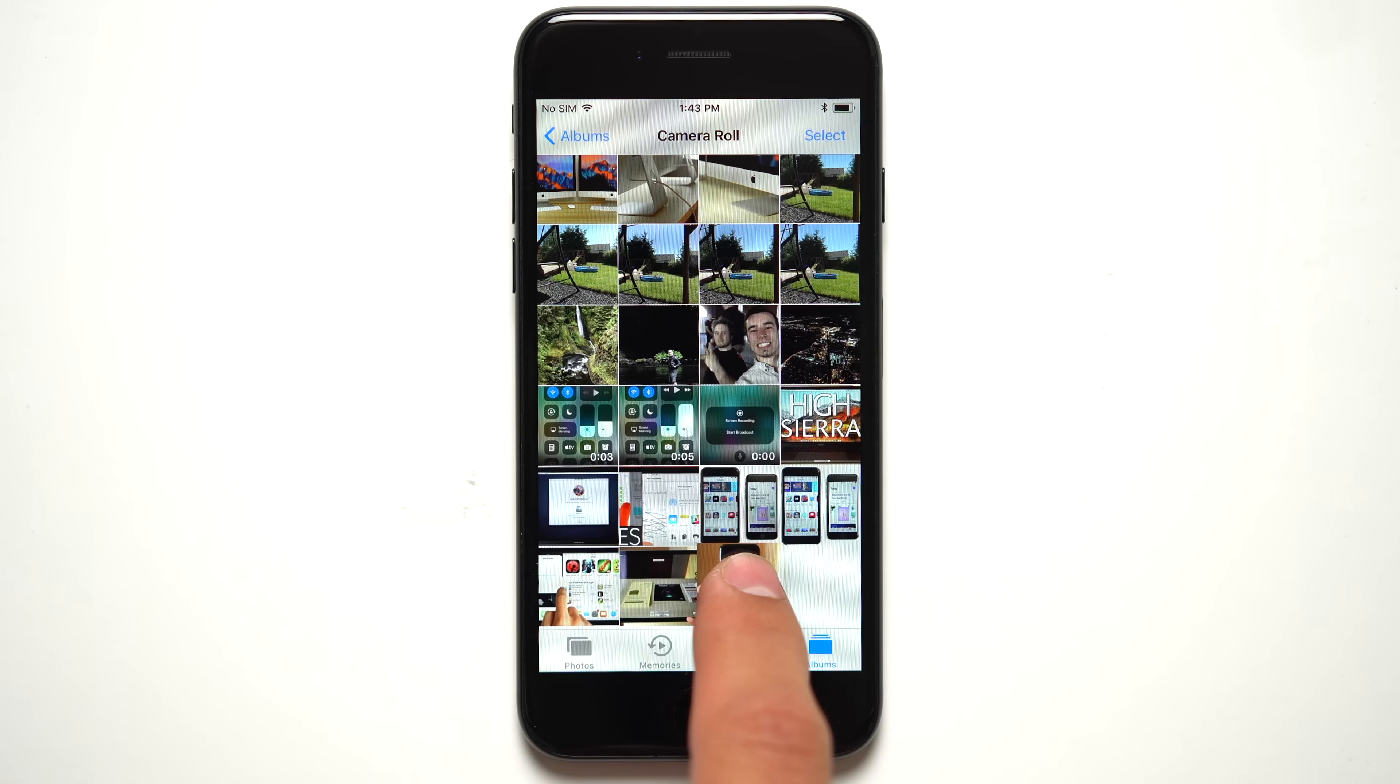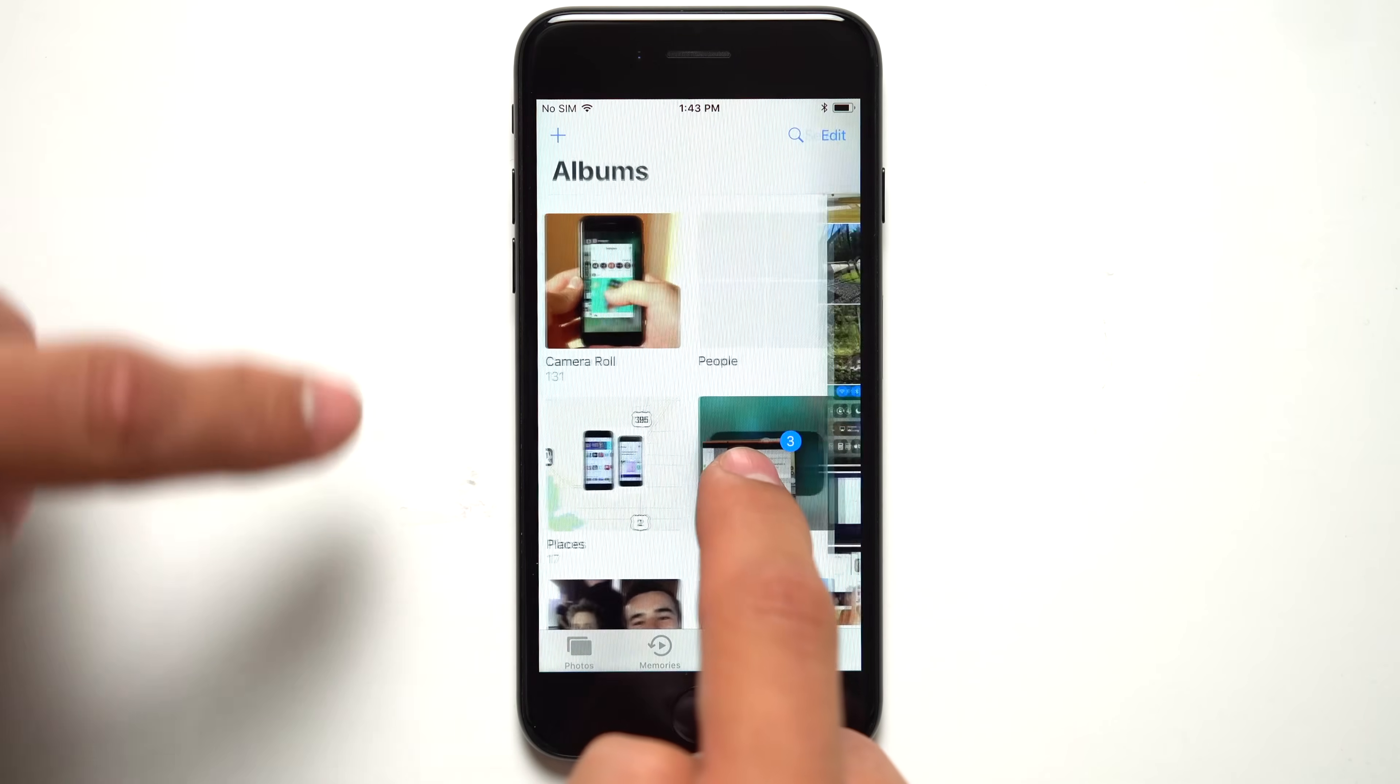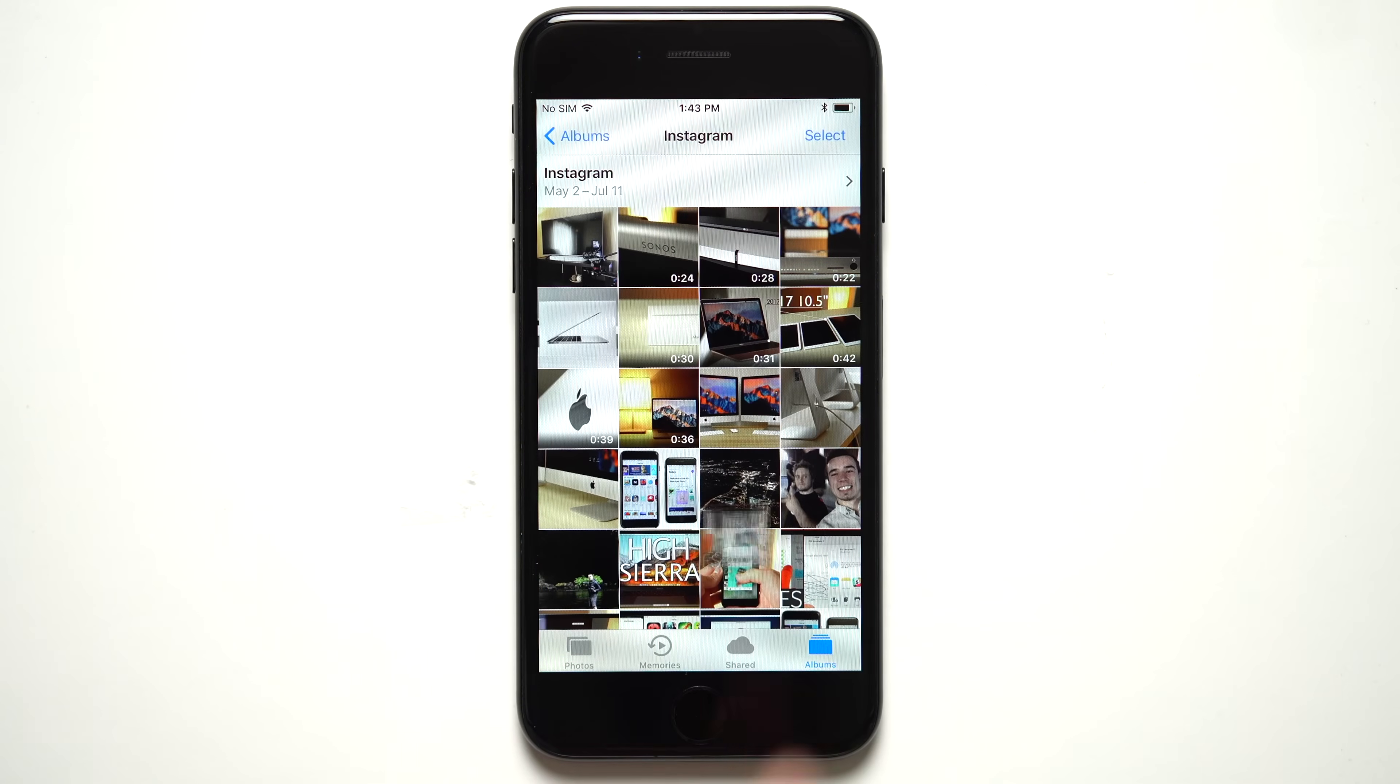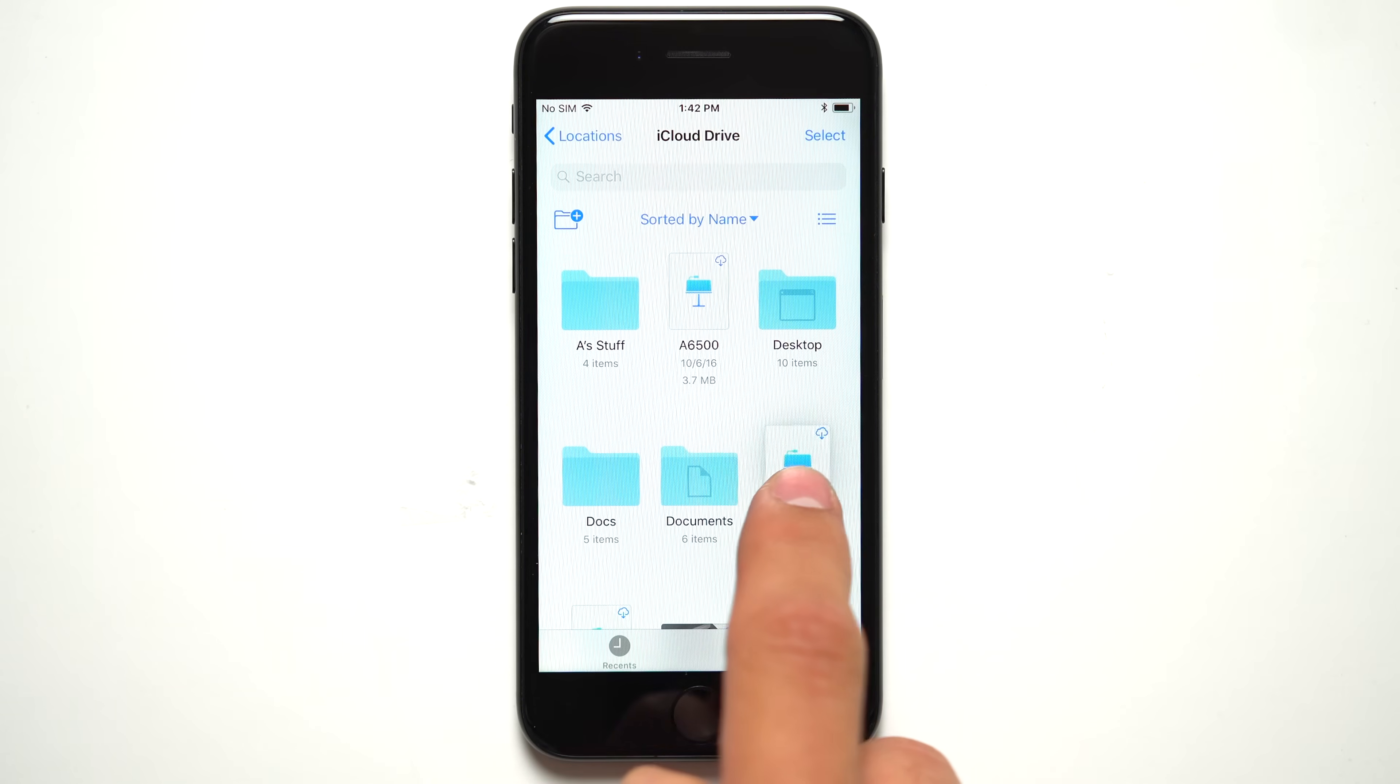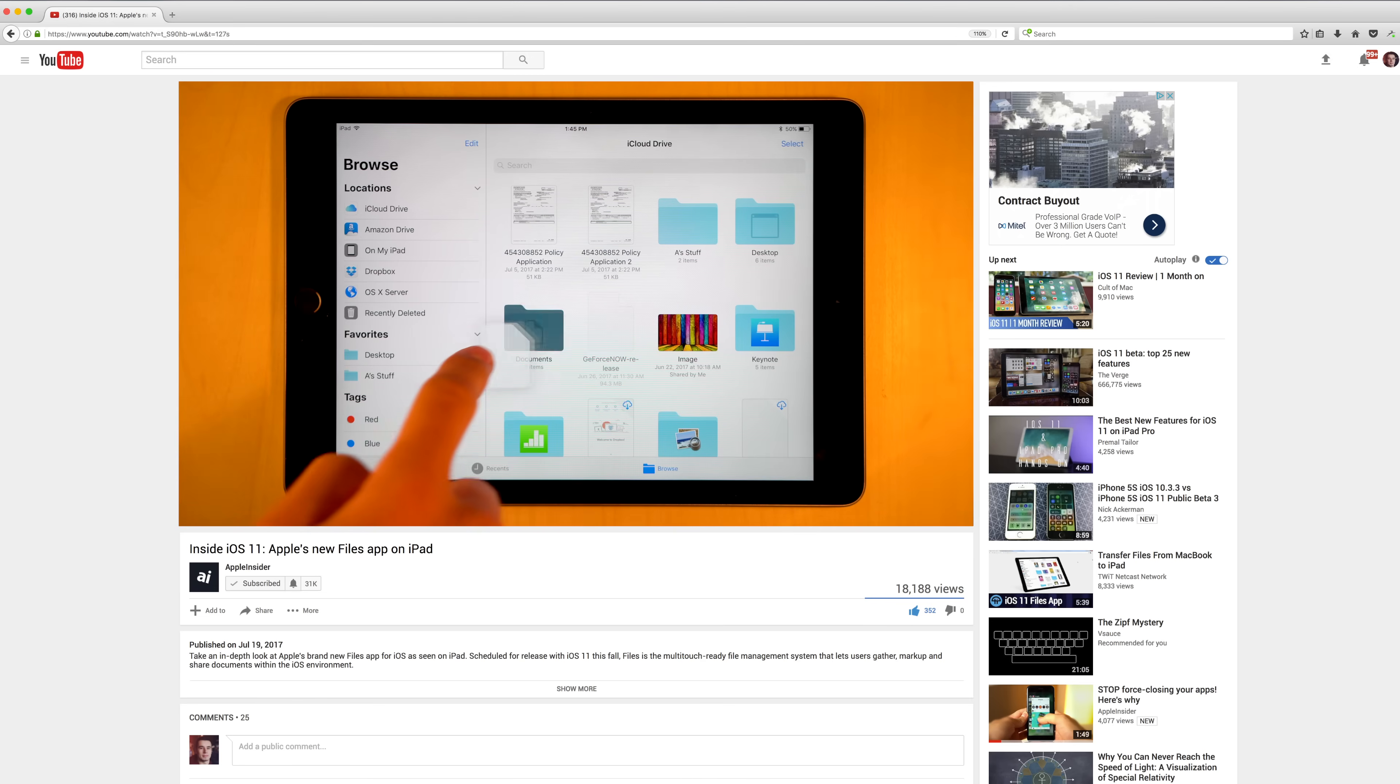On an iPhone running iOS 11 beta, users can only drag and drop within the same app. For example, moving photos from camera roll into your albums, or organizing items within the files app. Click the card above for more info on the new files app.